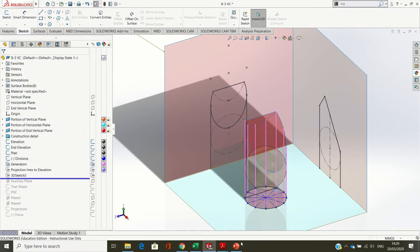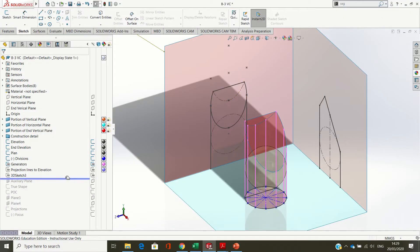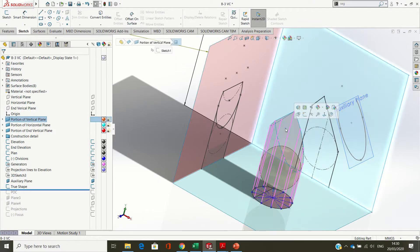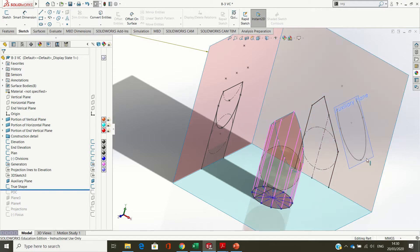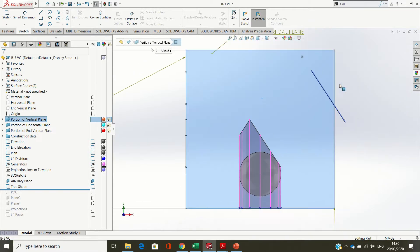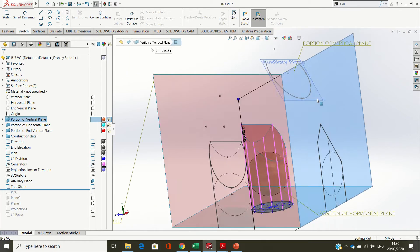You have to find the true shape of the cut surface S. The true shape is seen on the view looking perpendicular to it, and it's only surface S. The auxiliary plane is parallel to the cut surface S. Our cut surface S is parallel to that line there - they're parallel - and you see it by looking perpendicular to the cut surface.